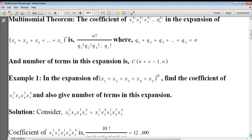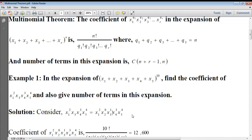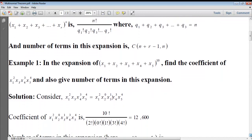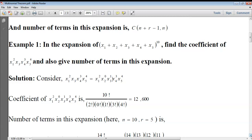Consider the term x1² · x3 · x4³ · x5⁴. Rewrite it by including all variables: x2 is also included as x2^0, which equals 1. According to the formula, it is n! divided by the powers' factorials: 10! by (2! · 0! · 1! · 3! · 4!). On simplifying, we get 12,600.